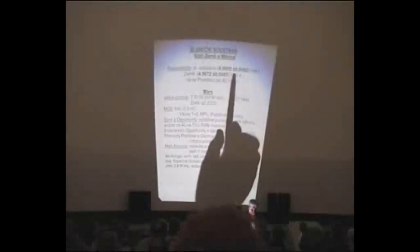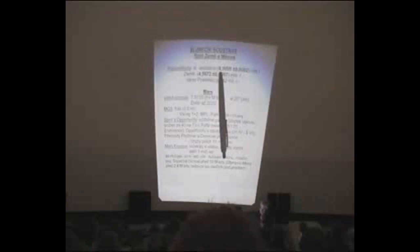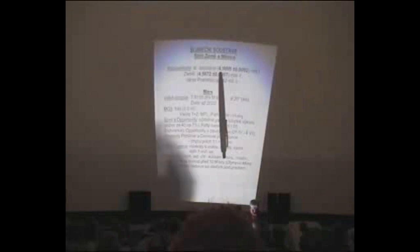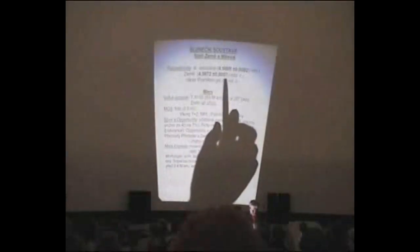V loňském roce byly publikovány nové údaje o stáří některých objektů sluneční soustavy. Ty údaje jsou založeny na radiové chronologii, která využívá radioaktivních rozpadů. Stáří sluneční soustavy jako objektu je nyní známo s chybou pouze 200 tisíc let. A když vidíte, že samotné stáří sluneční soustavy je více než 4,5 miliardy roků, tak je to fakticky úžasná přesnost.